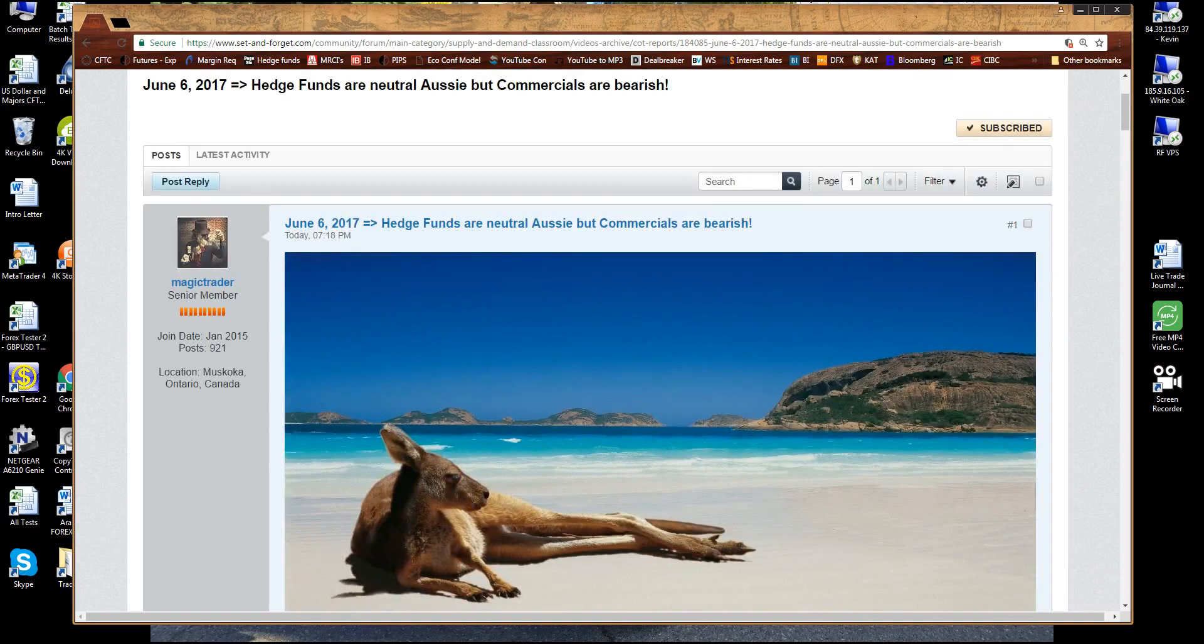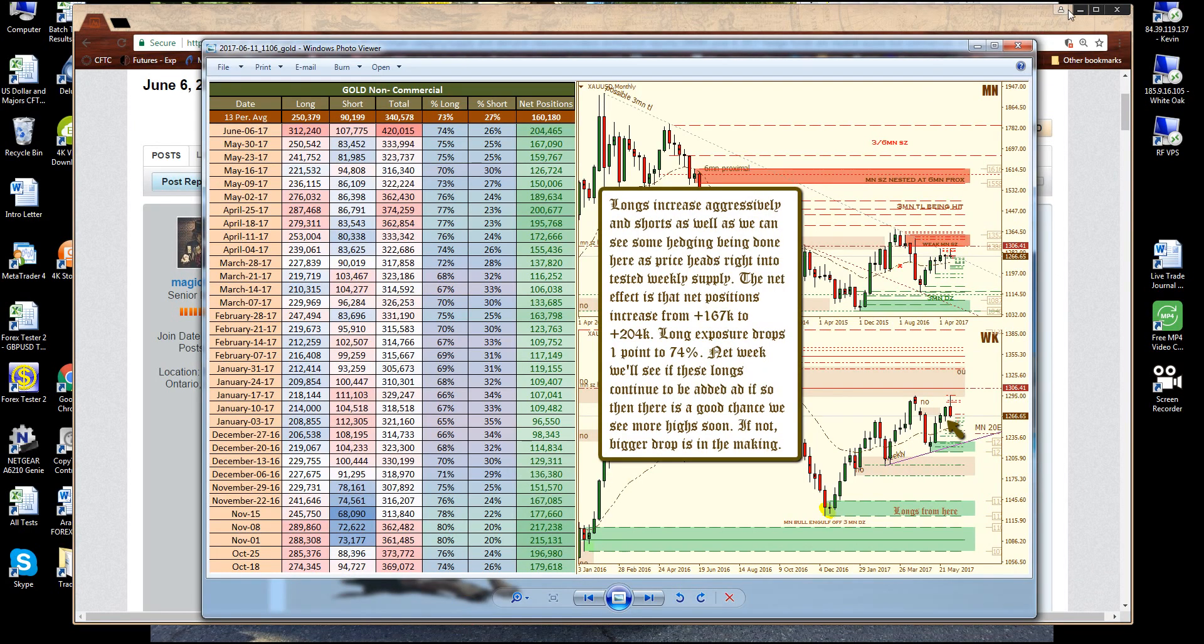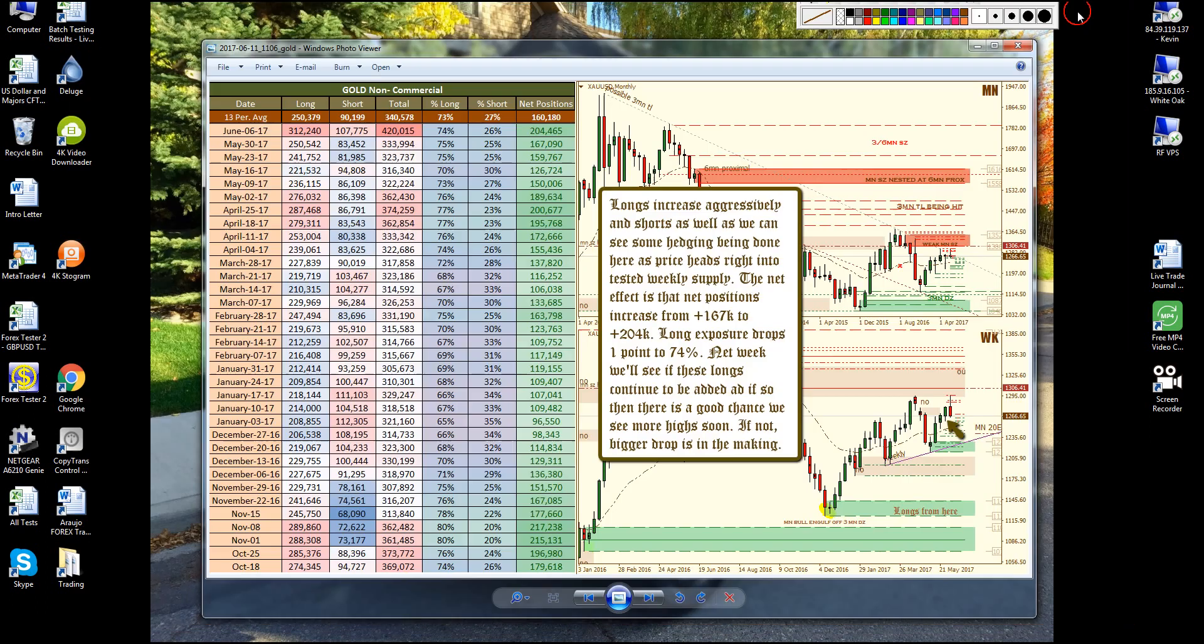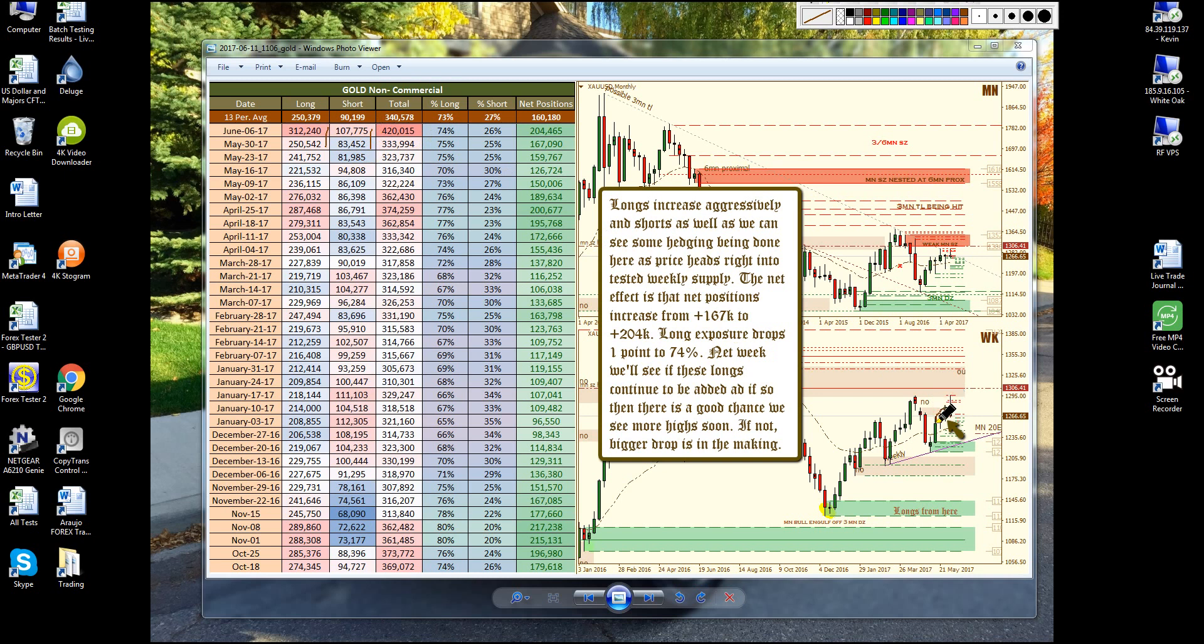Alright, so let's start off with the gold chart and the data. What do we see lately? We see that hedge funds went seriously long on gold, bringing total long positions from $250k to $312k. That's a significant increase. But at the same time, they also increased shorts right here. And this came at this candle right here. This green one right here. So as price was going up, they're adding longs, forcing price higher. But they're also adding shorts.